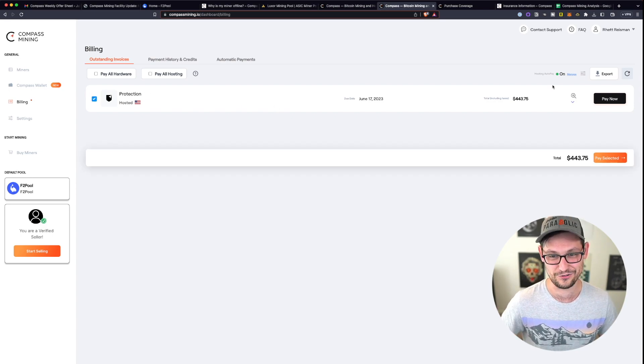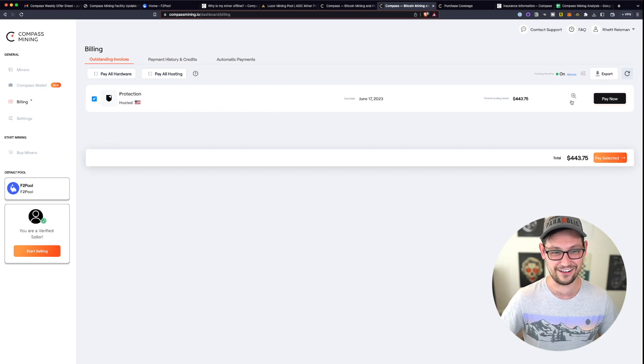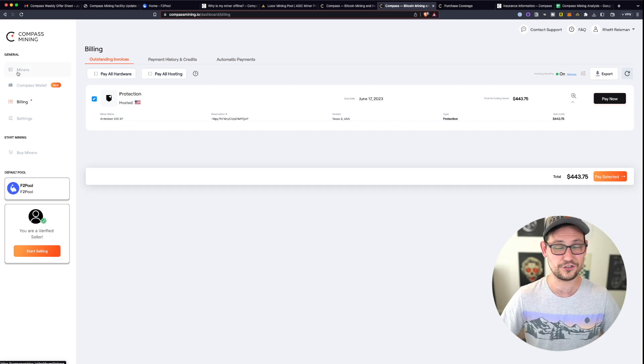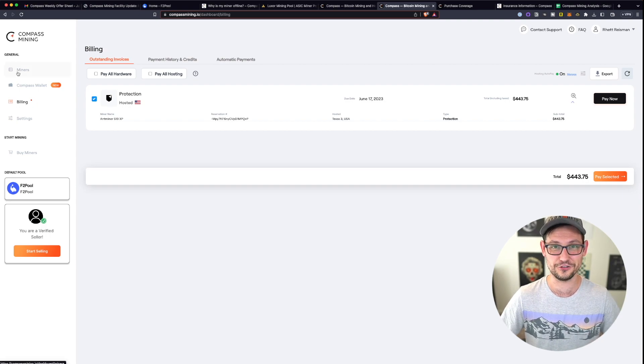So hopefully I can turn that off. Really, the user experience here on compass mining is pretty horrible. So I'm gonna have to figure out how to turn that off later on.